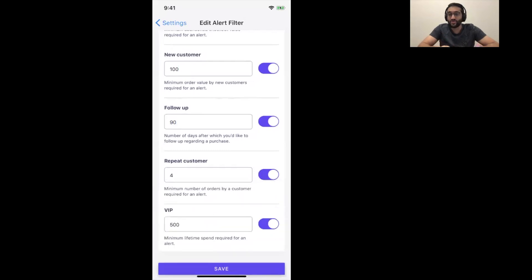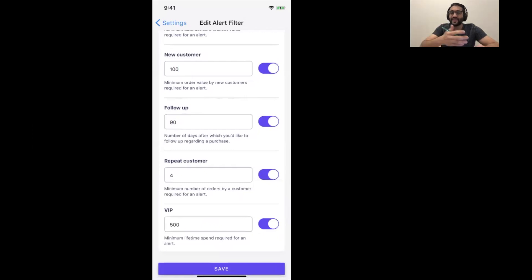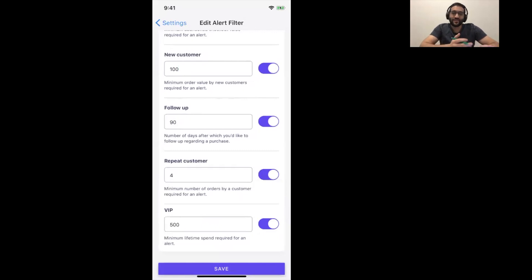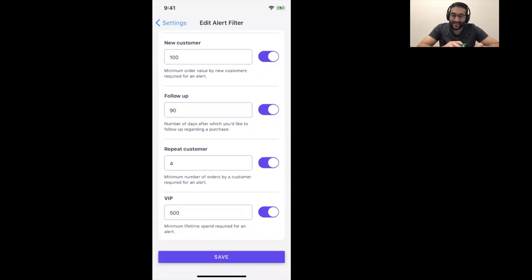For example, we have one merchant that sells mattresses. And every 10 years, you should change your mattress. So, they have an alert set up where basically every 3,000 days, which is about less than 10 years, is when they get the alert. So, every 3,000 days, they get the alert, hey, this customer should probably replace their mattress. Let's not lose their recurrent business. So, this is an example of how you can use that for your needs.